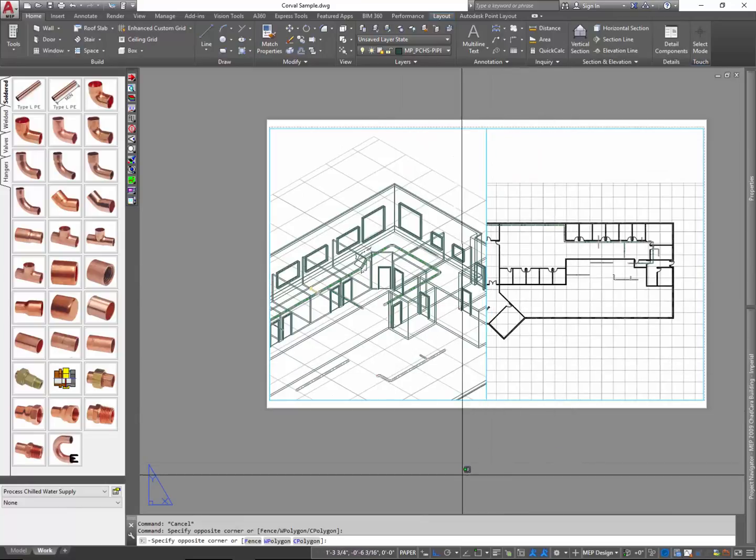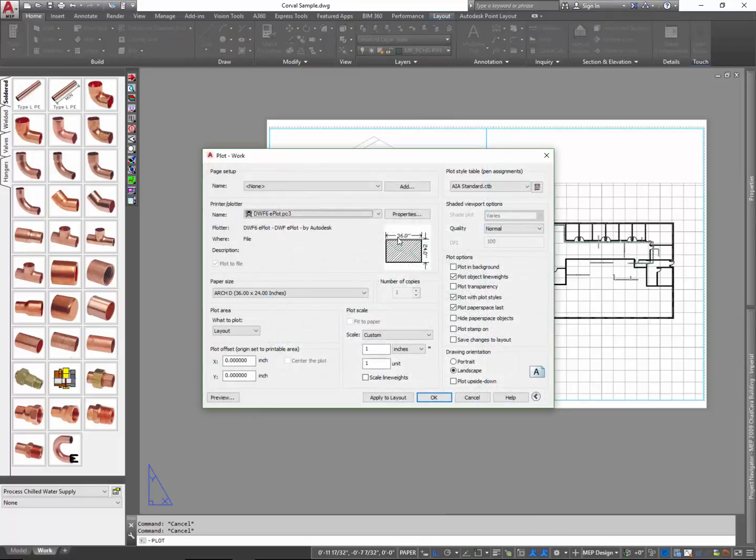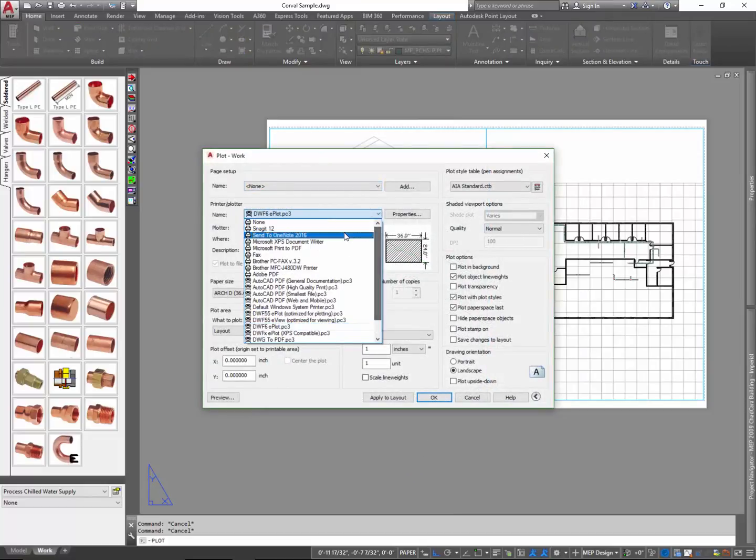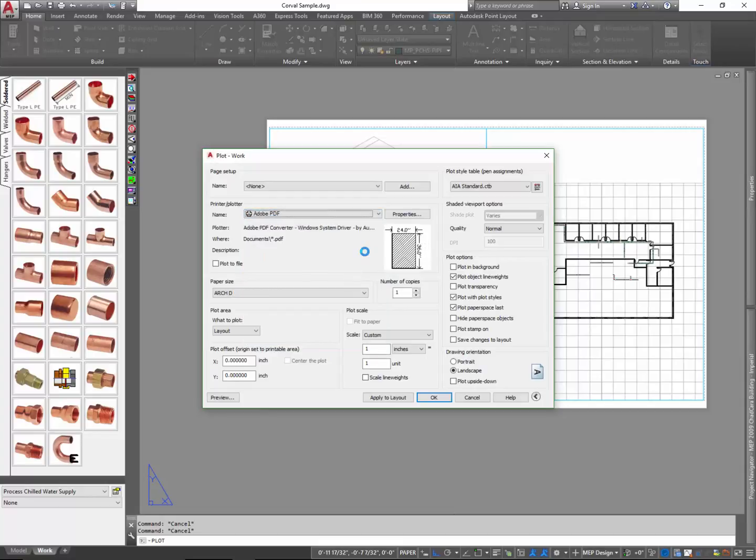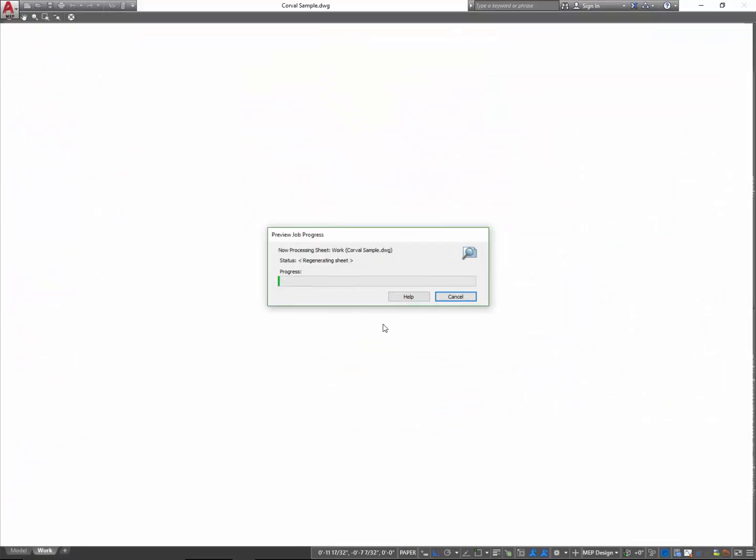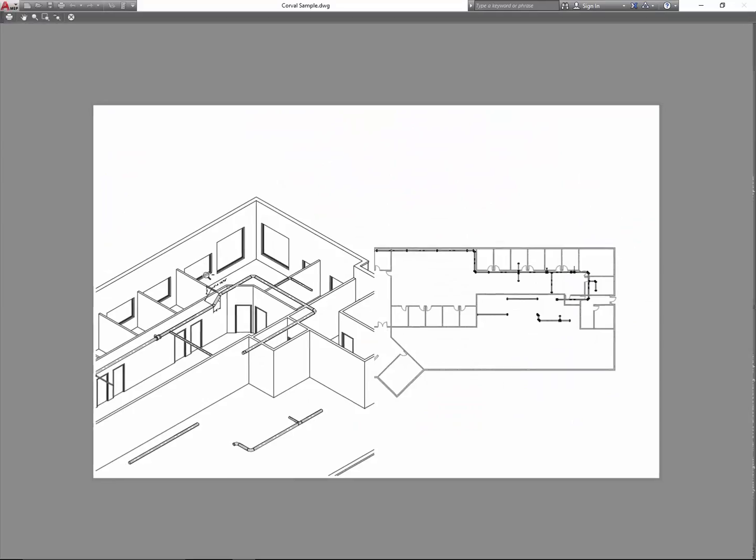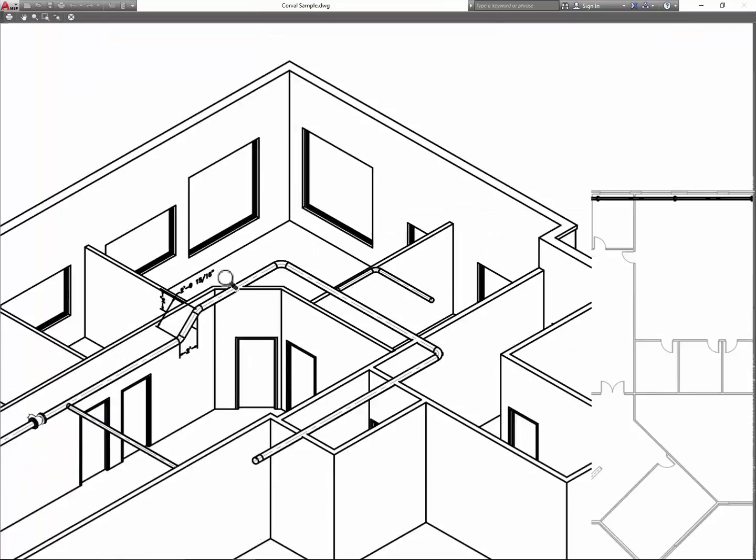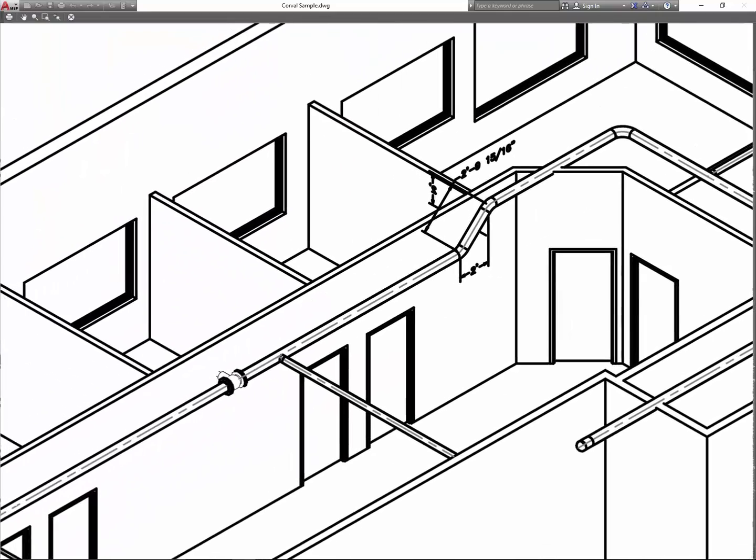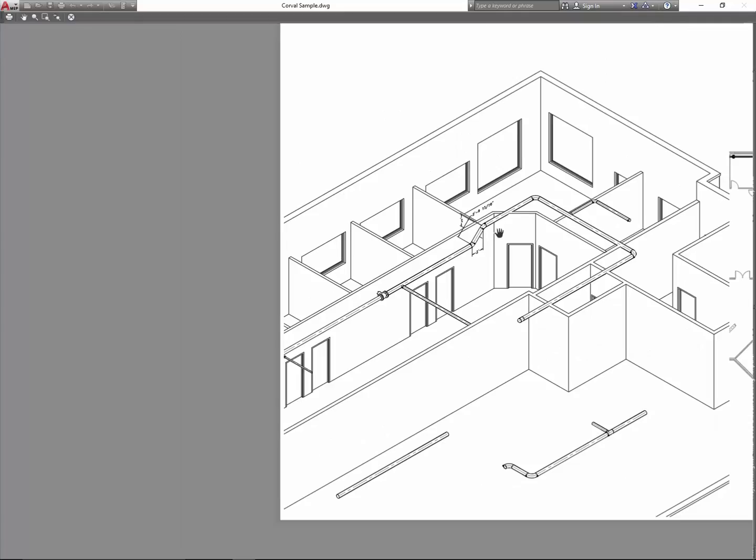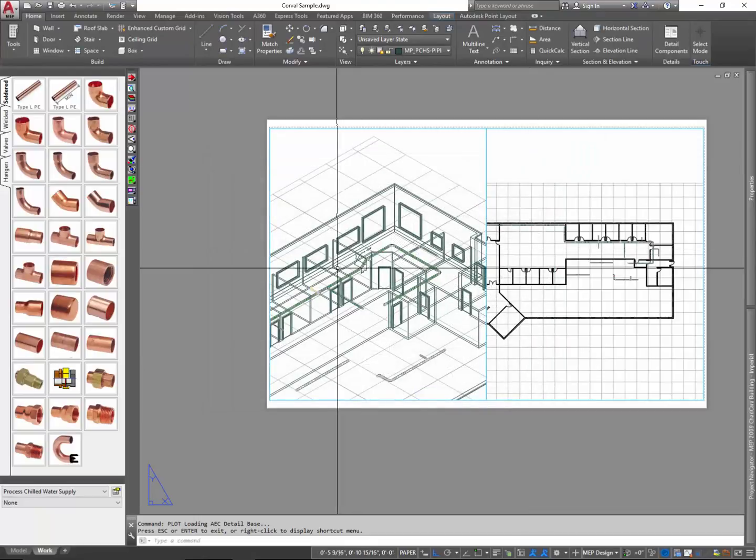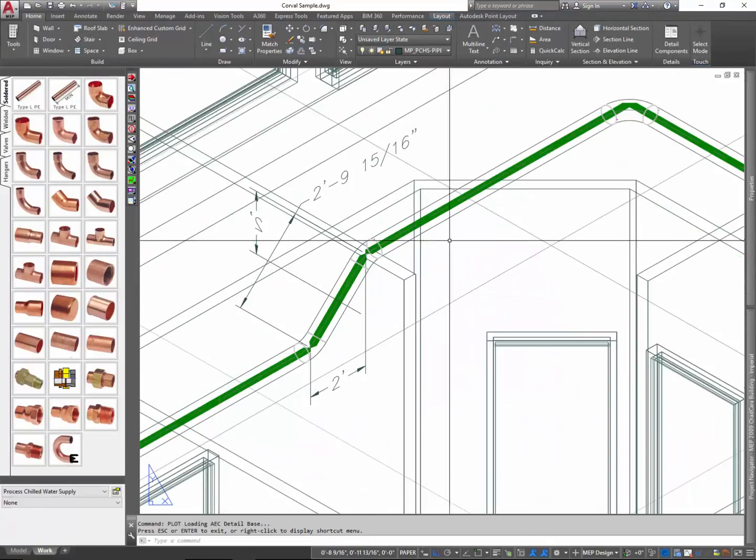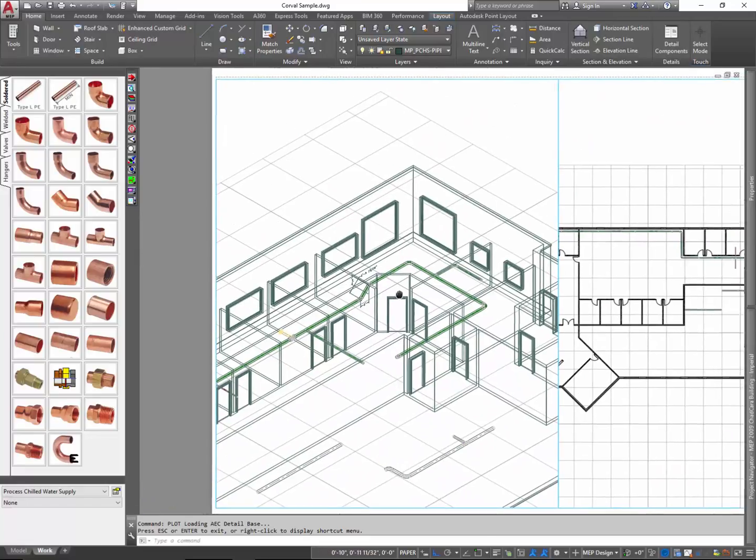But when I go to plot this, I'll just use my PDF plotter here. I think I have one set up for Adobe. And let's just go look at the preview of what that looks like with the legacy hidden. As you can see, the plotting itself will in fact take on the legacy hidden attributes even though I'm not seeing it in this particular view here. I can see everything and it's not hiding anything in the viewport itself.